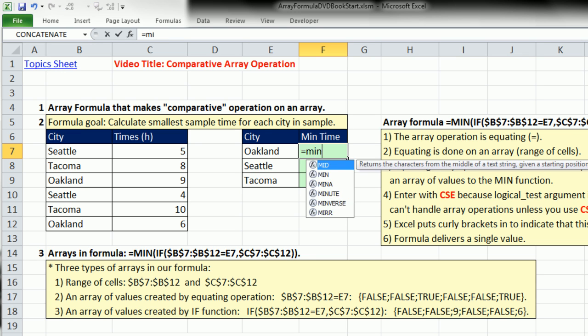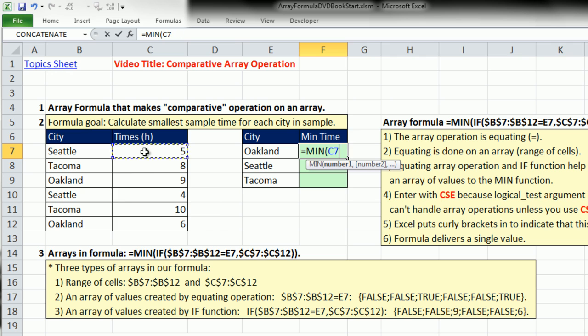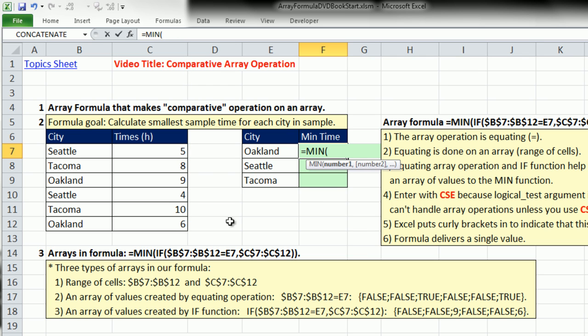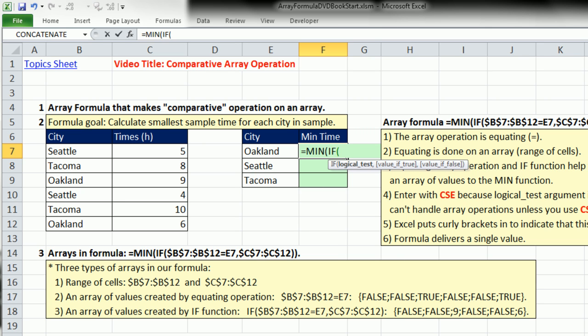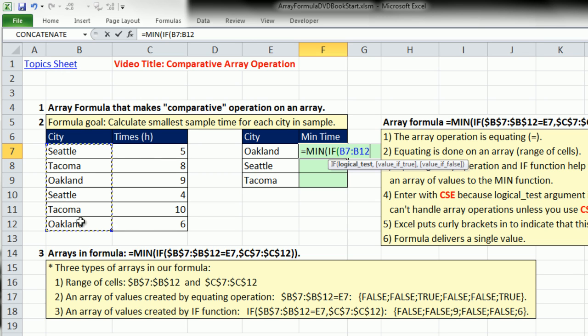I'm going to start with the MIN. You could highlight all these values, but that wouldn't work because it would give you all the values. What I really want is to somehow isolate - for Oakland, I just need a 9 and a 6. I need to extract those two numbers and dump them into the MIN. Inside the MIN, we can put the IF function. The logical test comes out either TRUE or FALSE. We can do an array calculation right in the logical test argument.